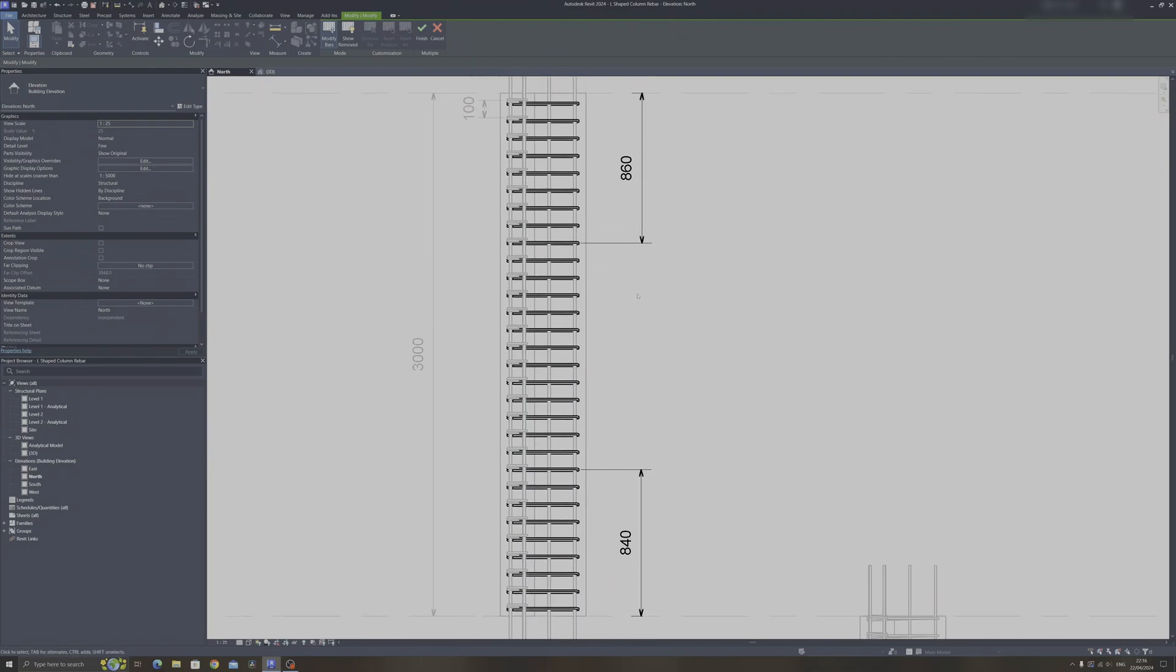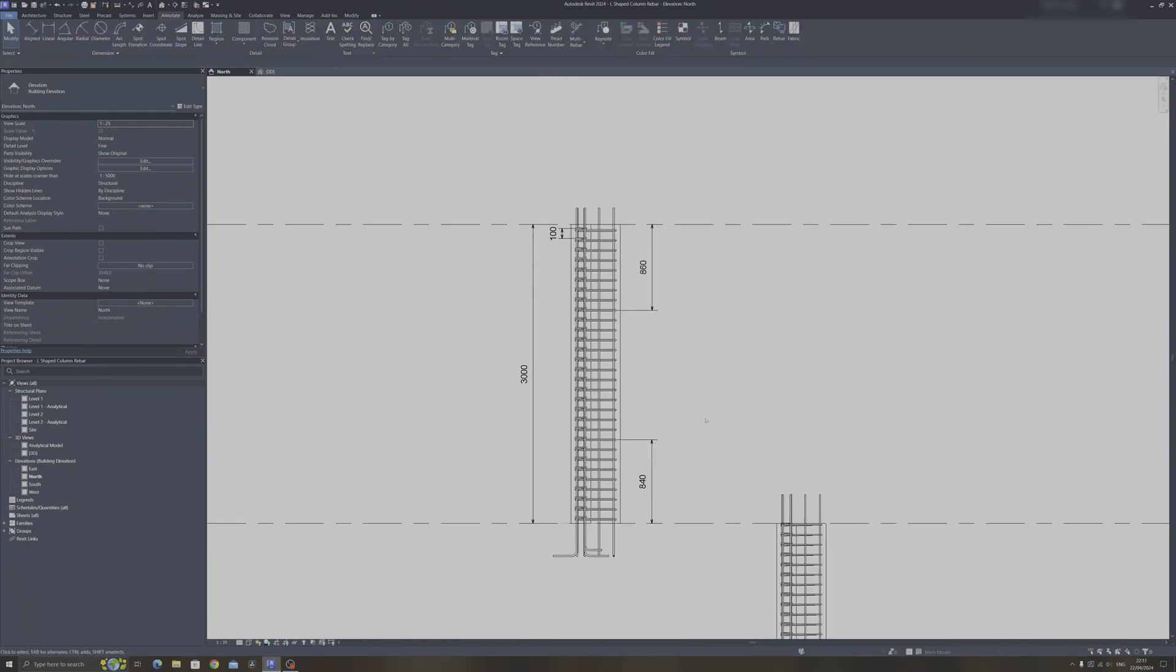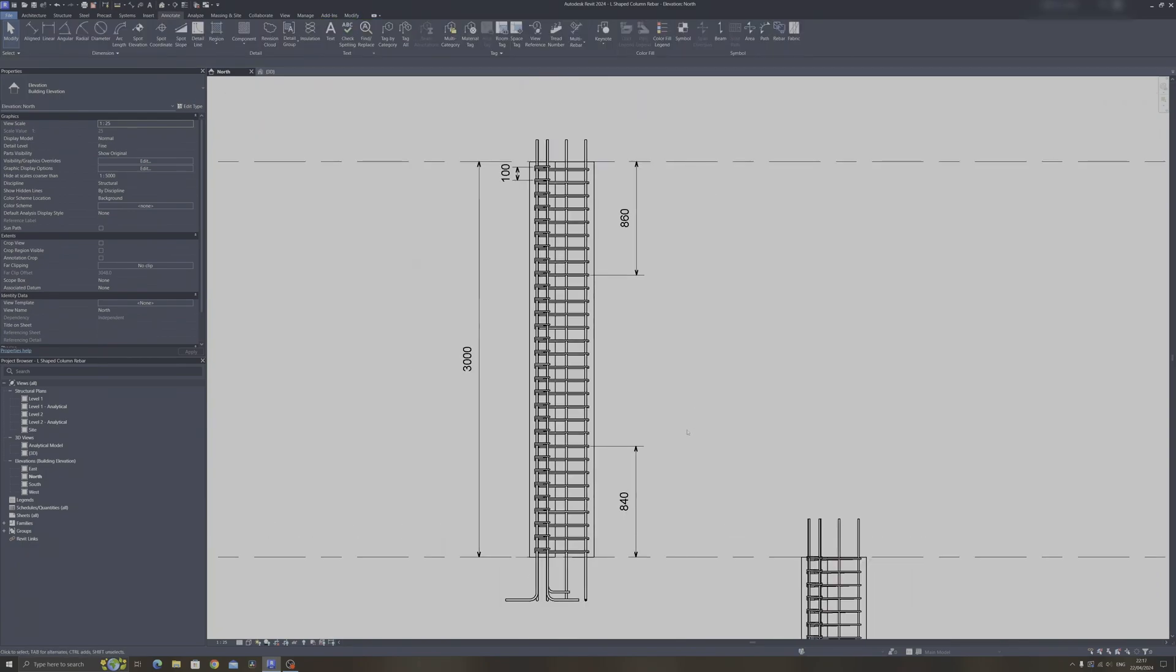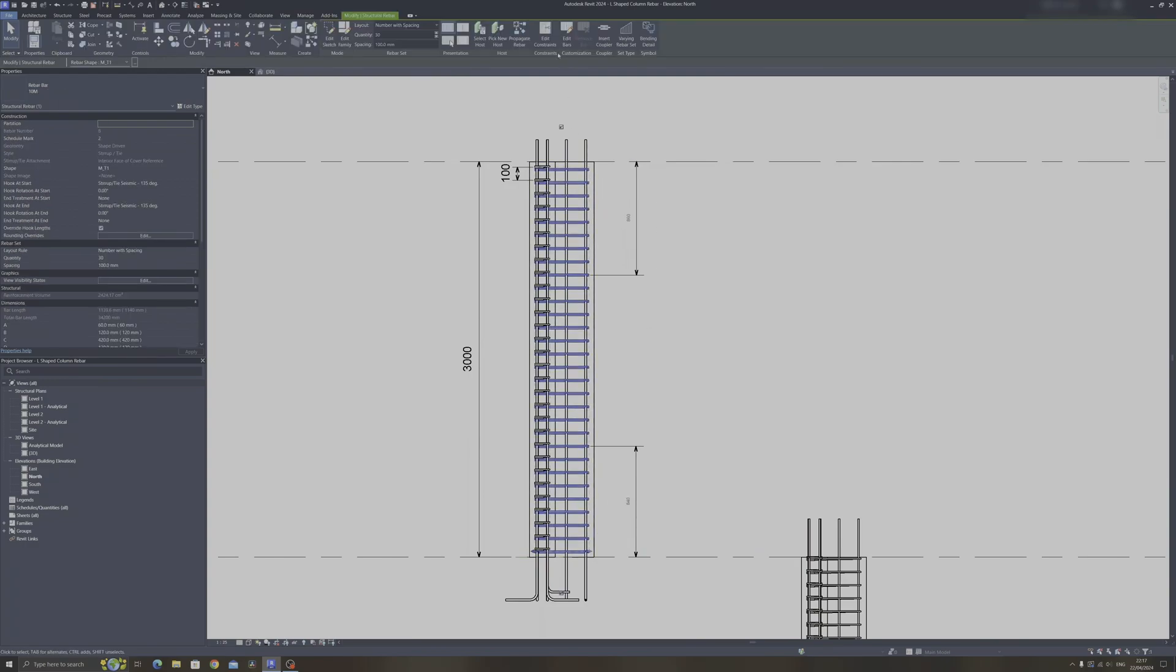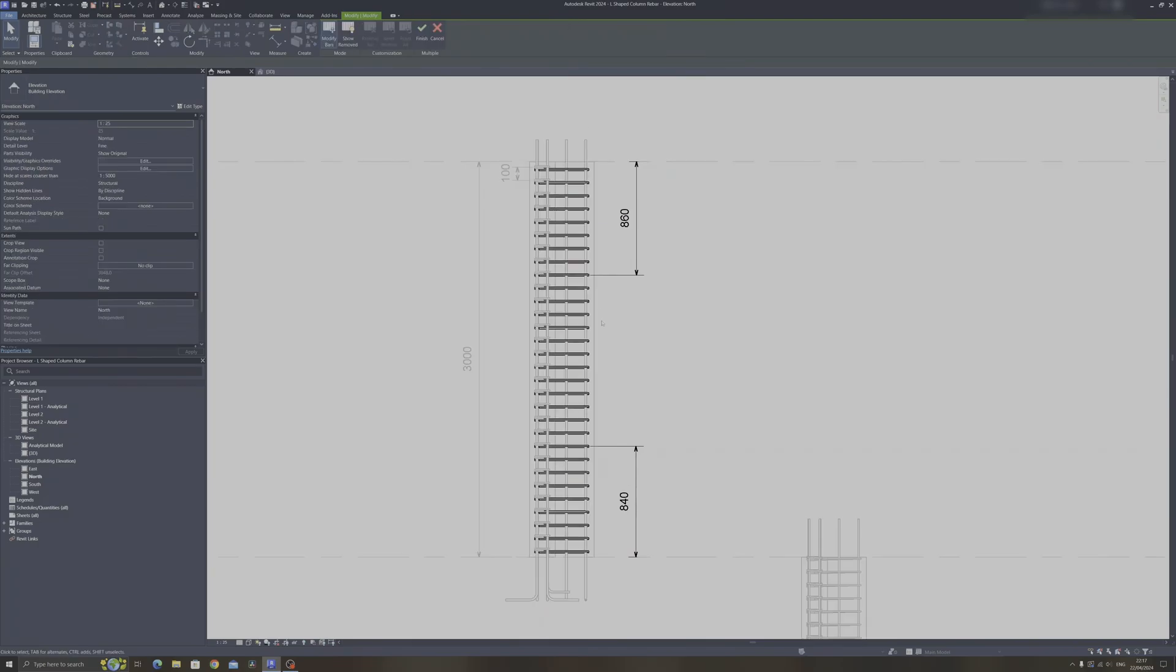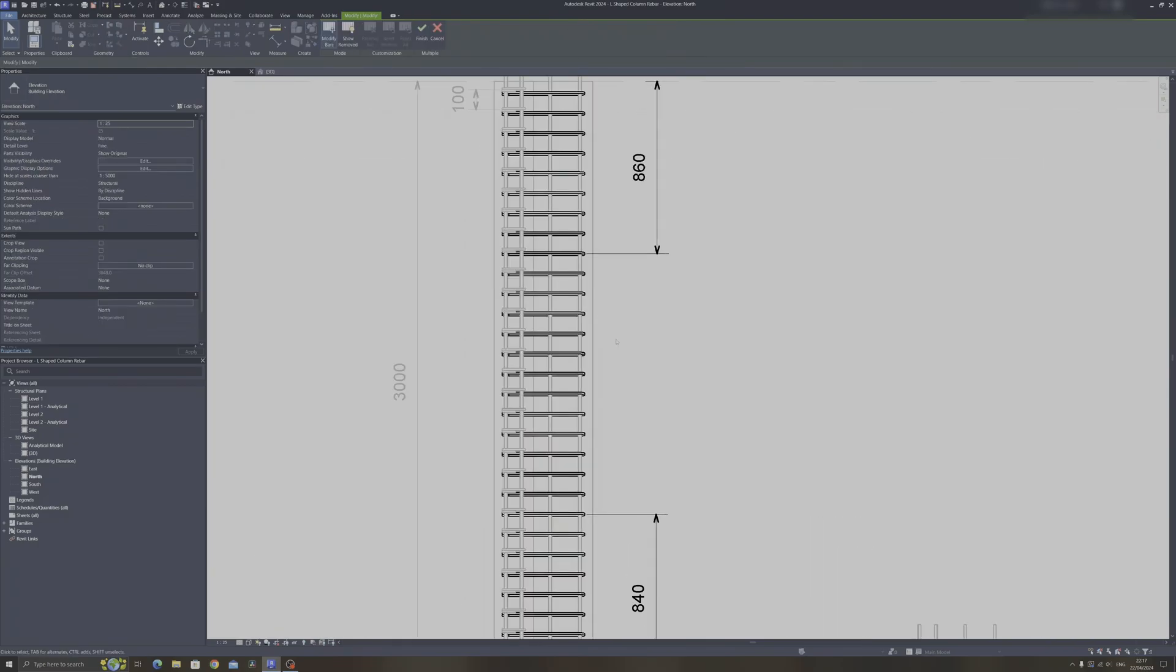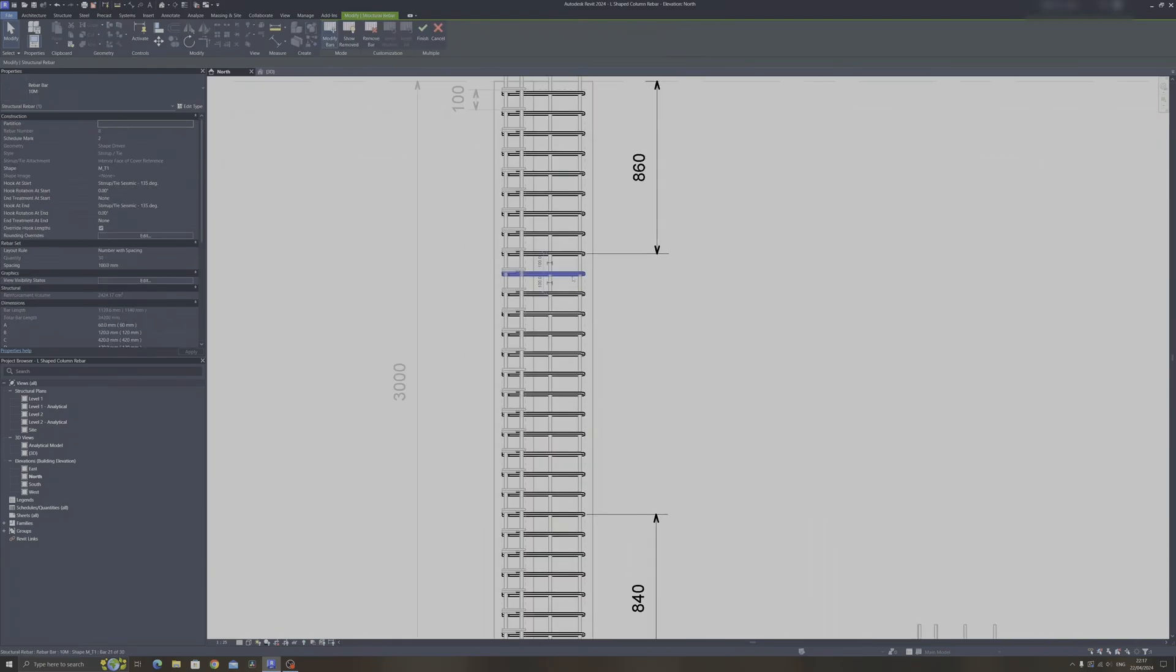So I'll select this set of column ties over here and I will select the edit bars. So in some column tie arrangements, the middle section here would be twice the distance of the ones at the top and bottom. So I'll show you how to do that. So select this set of ties over here, click on edit bars.